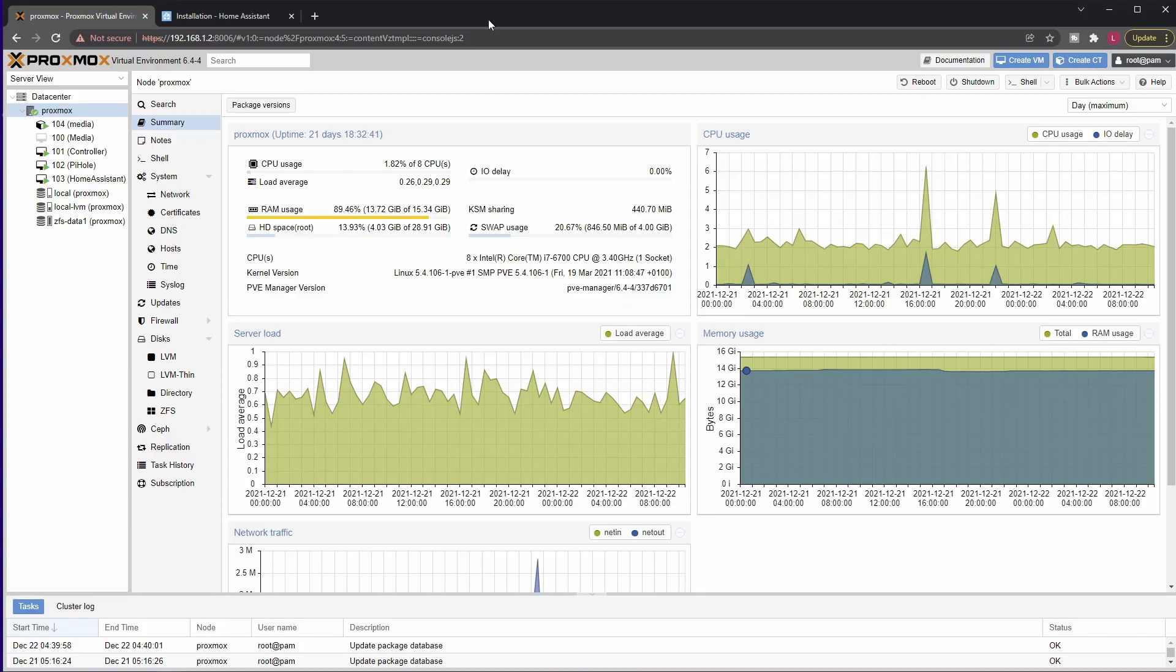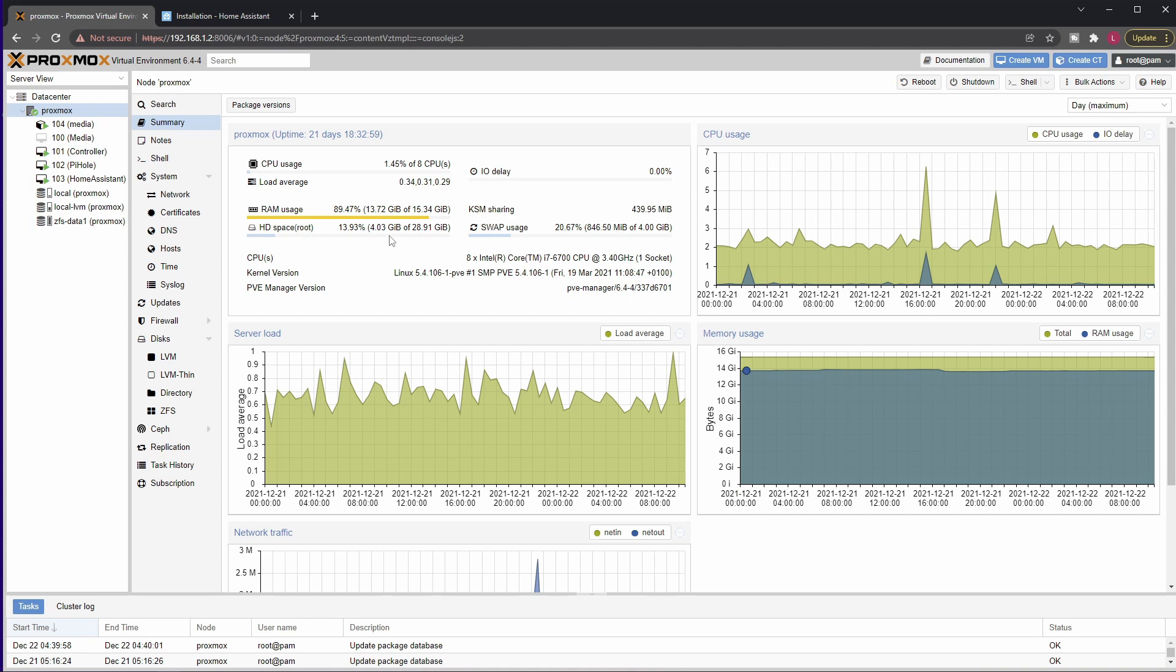Obviously the first thing you will need is a working installation of Proxmox, so for starter here's mine. As you can see it's a little bit low on resources but we will still manage. Point is, it would be really nice to run Home Assistant inside an LXC container but I'm still figuring that out. For now we will just use a traditional VM.